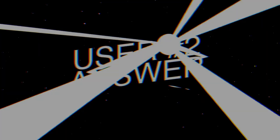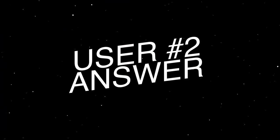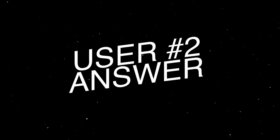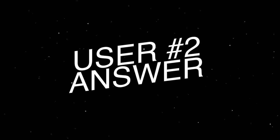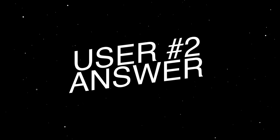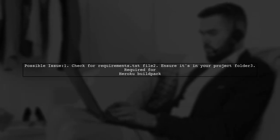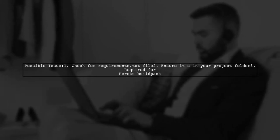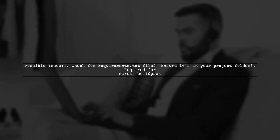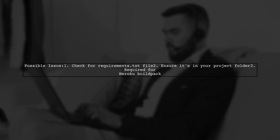Let's now look at another user-suggested answer. If you're encountering a push error to Heroku, it might be due to a missing requirements.txt file in your project folder.